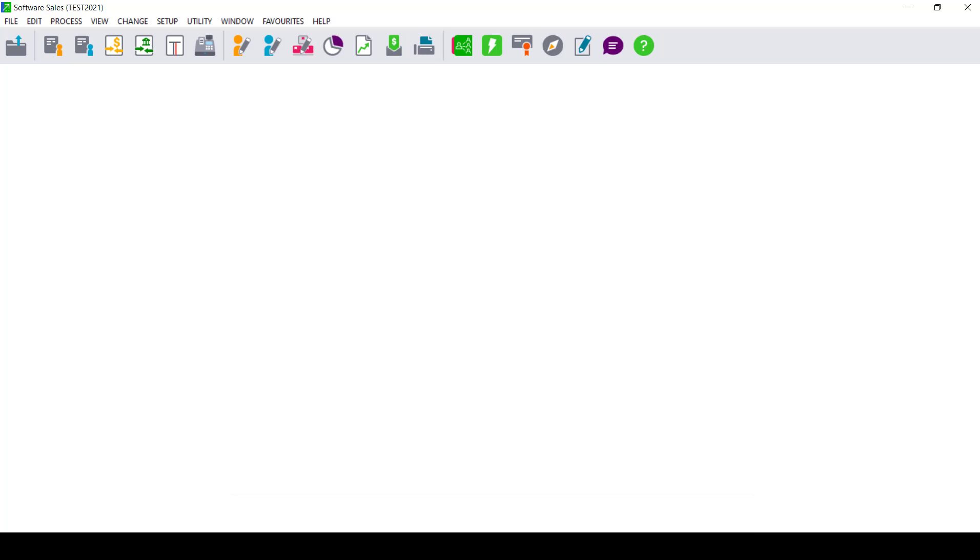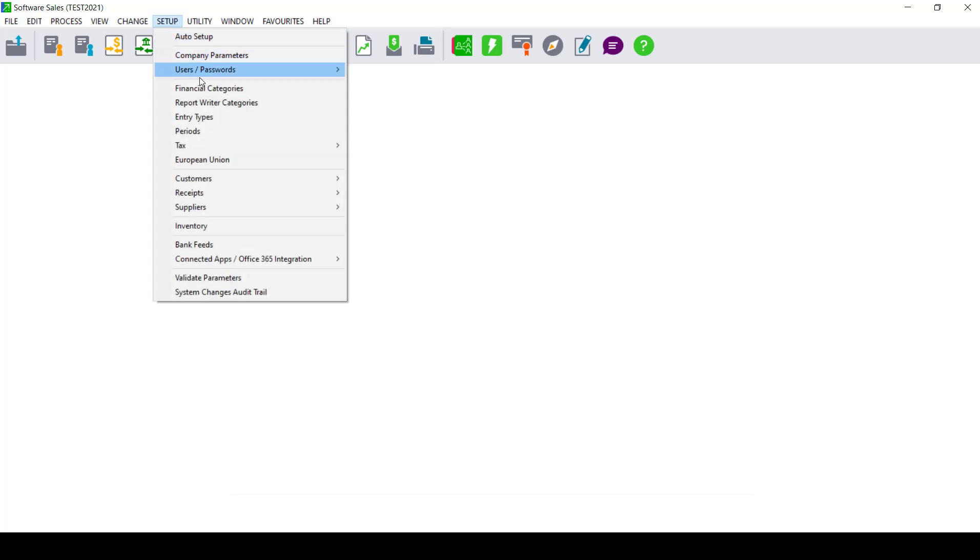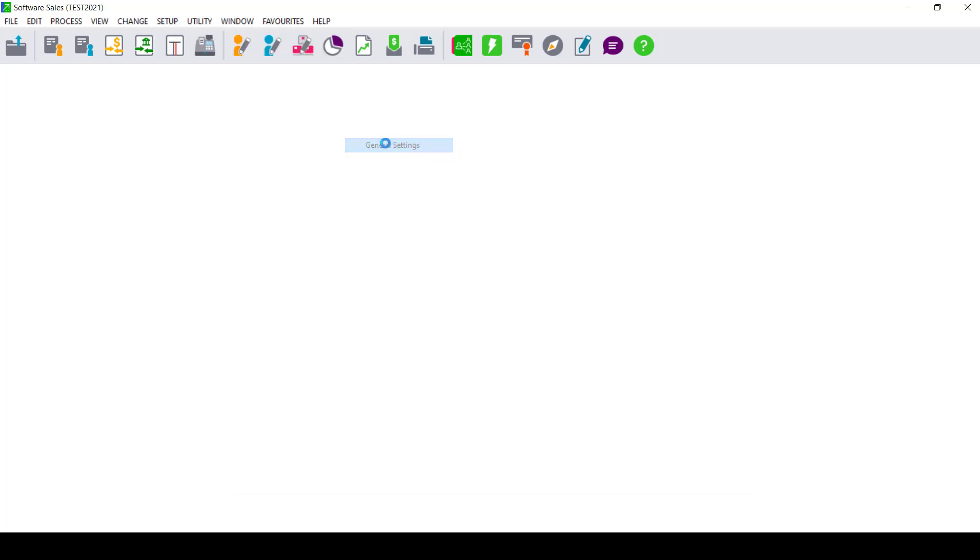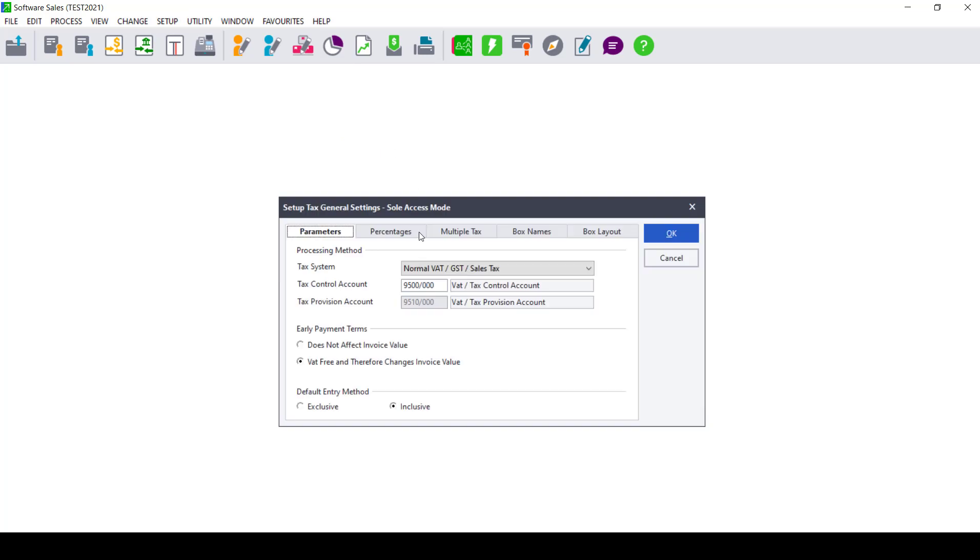The other setting will be to make sure that you do not have text on your transactions in the Cashbook if you are using the normal text system. For you to check if you are using the normal text system, you can go into your Setup, Text, General Settings. In that screen, under your Processing Methods Text System, if it says normal VAT GST sales text, then you should not have any transactions on your cashbook that have text on it because the text has already been included on the invoices.